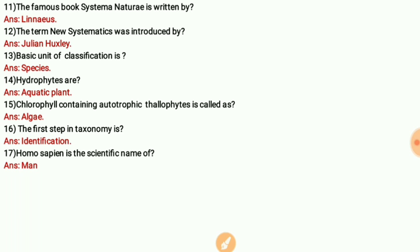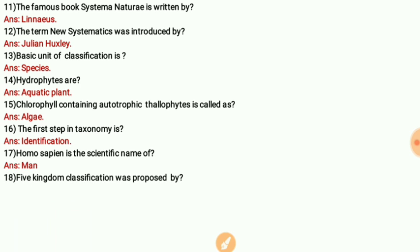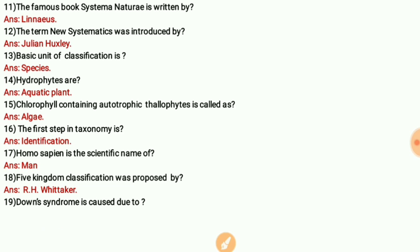Homo sapiens is the scientific name of man — that is very easy. The five kingdom classification was proposed by Whittaker.